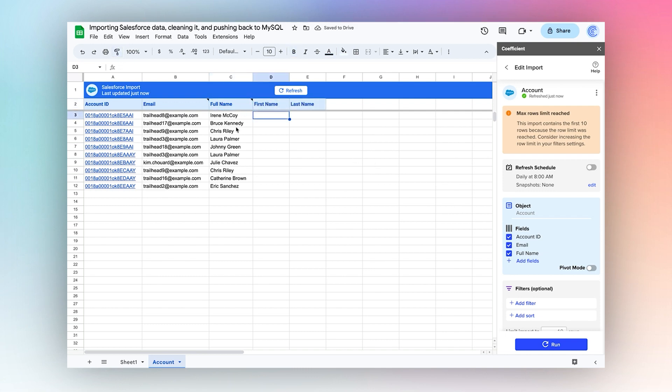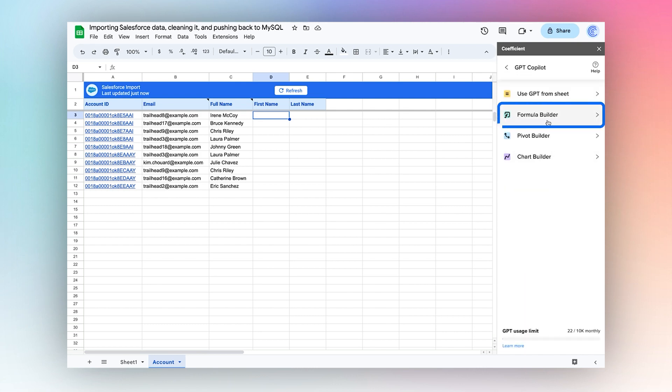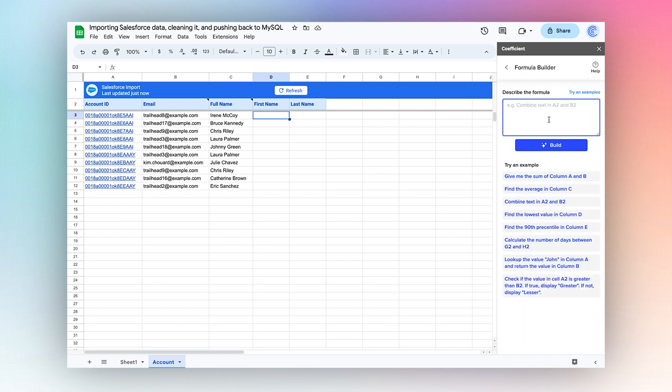To figure out what formula to place here, I'm going to use the formula builder. I'll navigate to GPT Copilot Formula Builder. Using common language, I'm going to type my request and choose build.